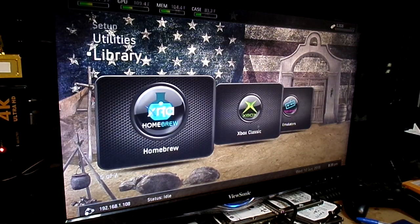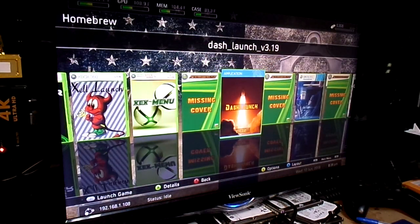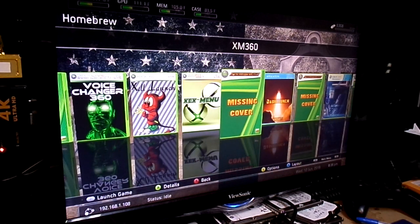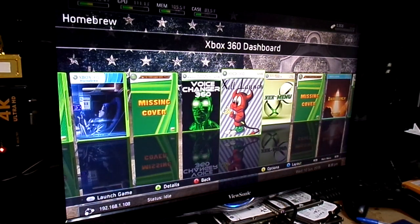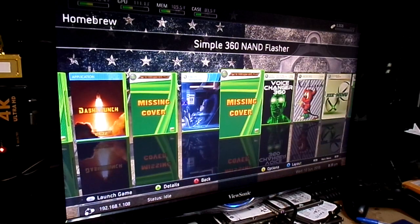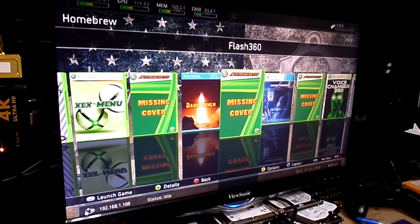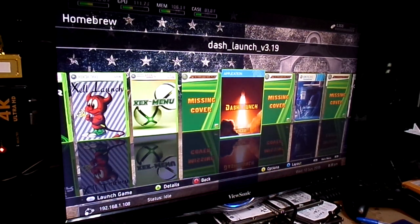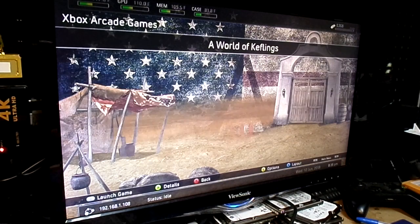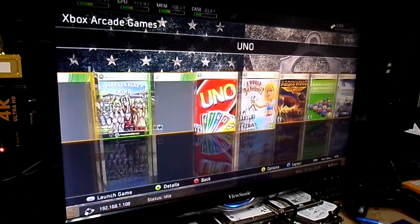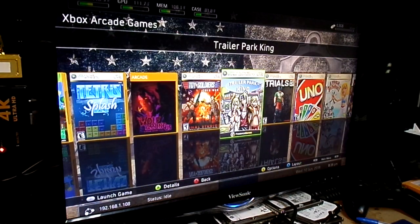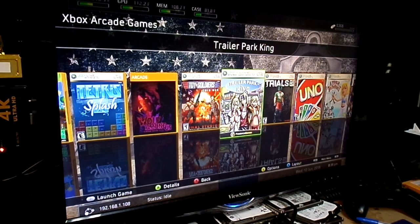Now, homebrew section. Where your tools reside. You have Dash Launch, XM360, XCX Menu, Xbox 360 Dashboard, Voice Changer 360, Simple Name, Clasher, FX Menu, Clash 360, and Back to Dash Launch. Xbox Live Arcade, and a myriad mind-boggling amount of arcade games, including the famous Trailer Park King. So, if you want to get your freak on, that's a good way to do it.